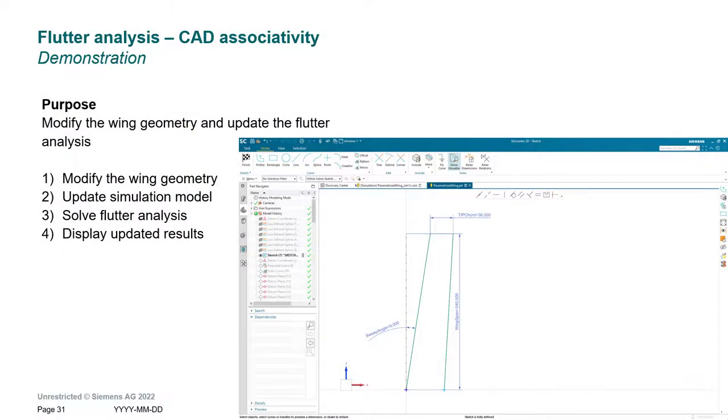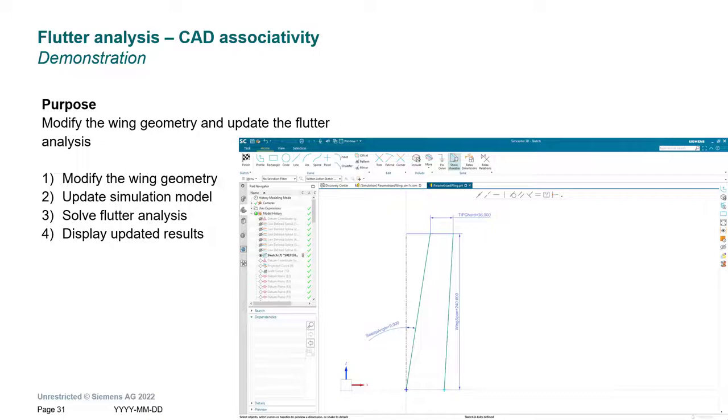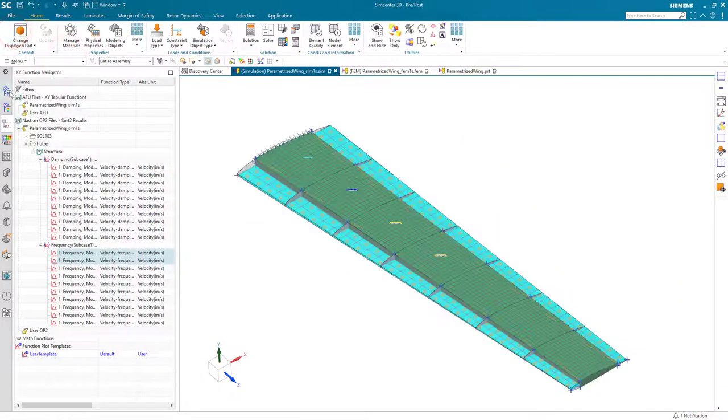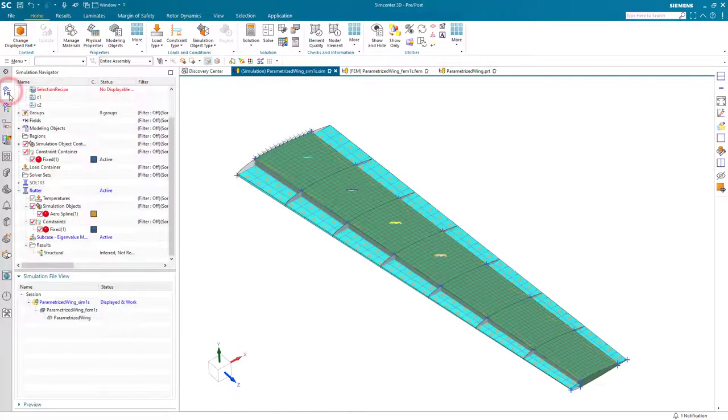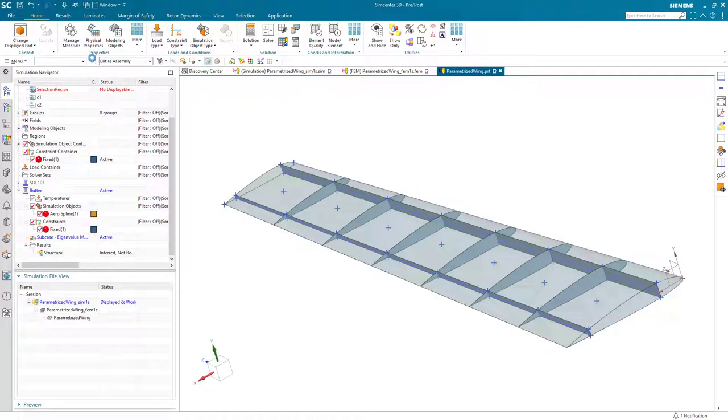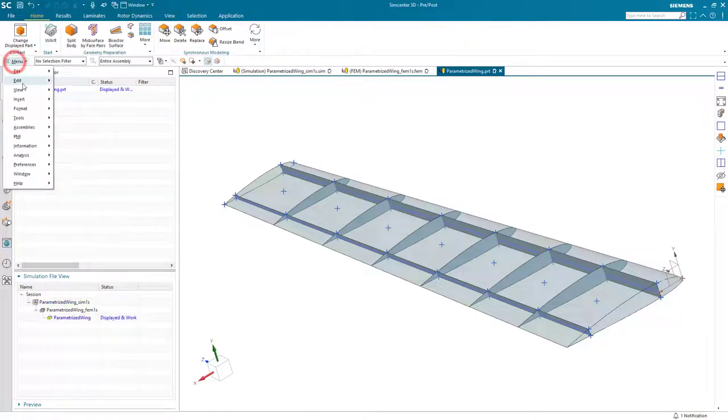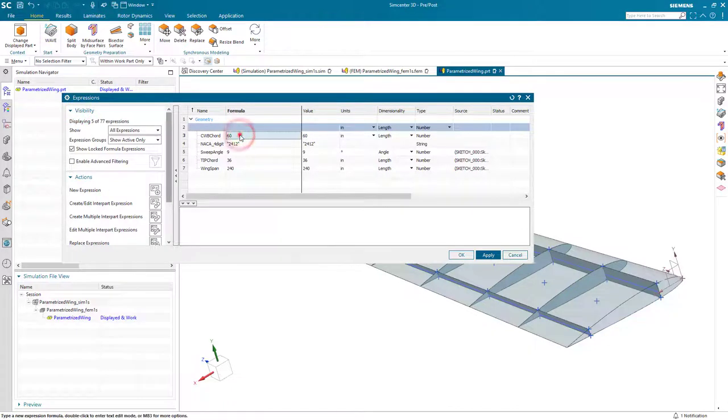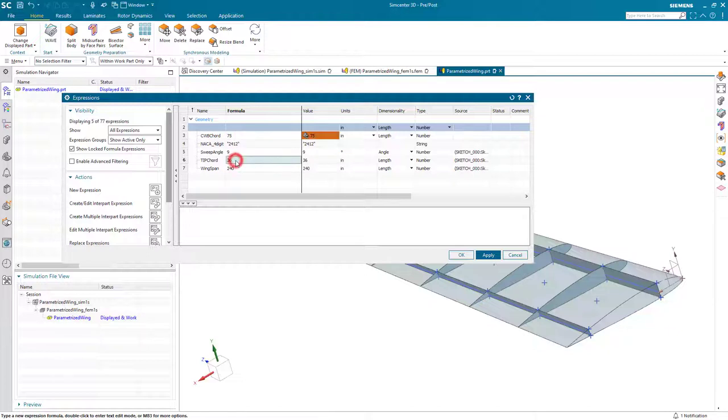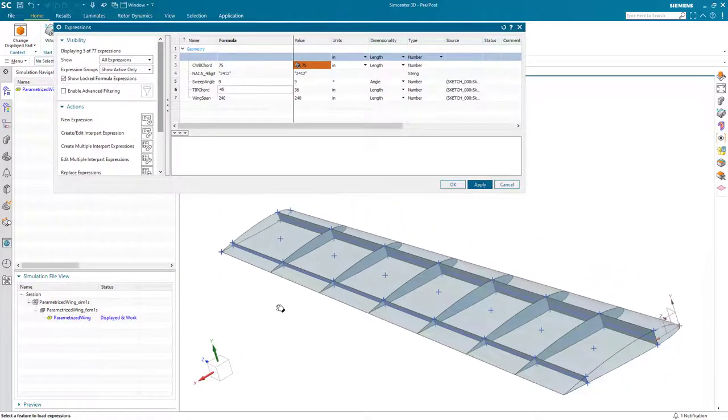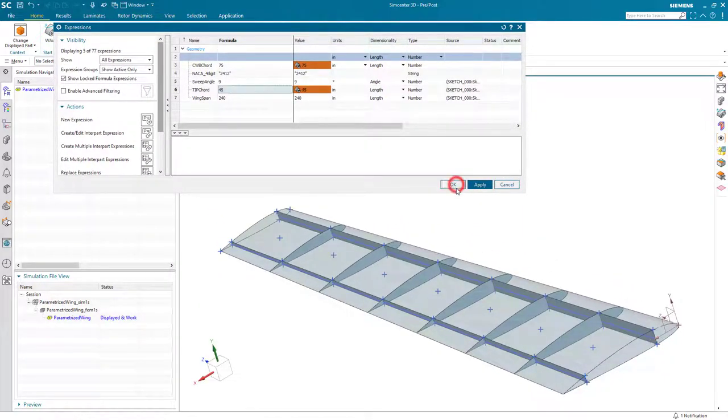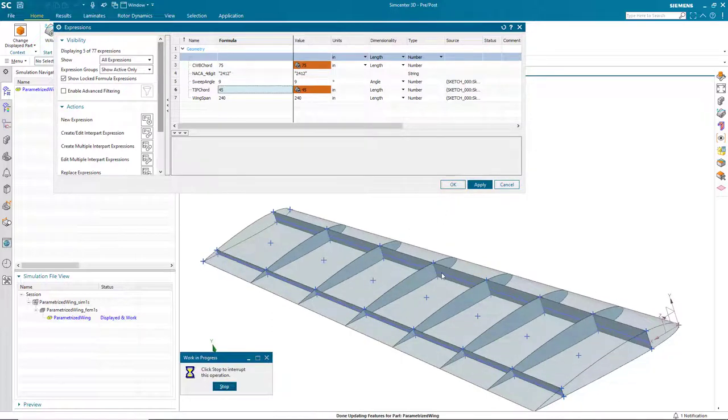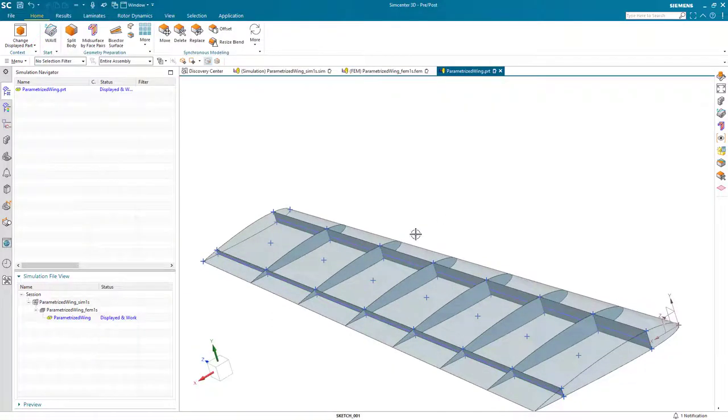One of the main advantages to using Simcenter 3D for predicting flutter is a fully associative simulation model. If we make a change to our geometry, we'll see how our simulation models update to stay in sync with the geometry. So let's go back to our CAD geometry. And here we'll change the model by making a modification to some of our expressions that drive the geometry. So here we'll change our inner and wingtip chord lengths.